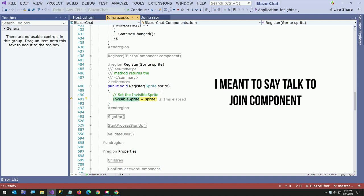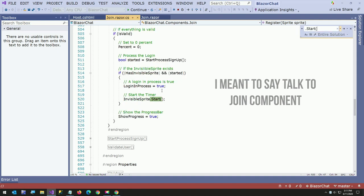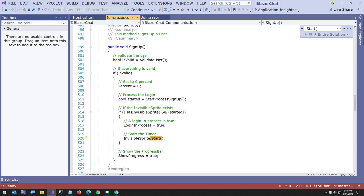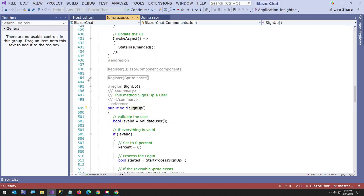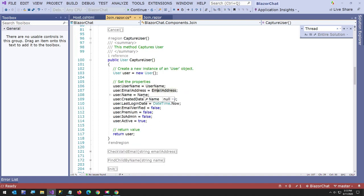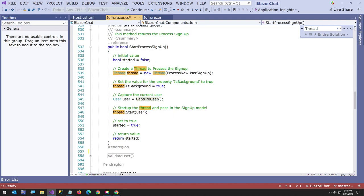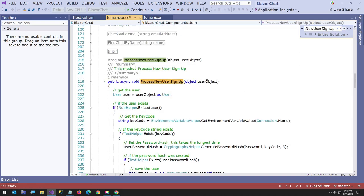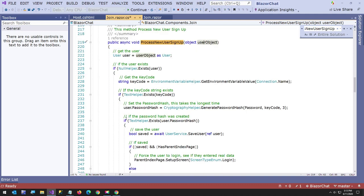And now I say invisible sprite, dot start. It should be somewhere. This is where I start the timer. I wanted to do the sign up in another thread. So here I start a new thread. The process new user sign up. I capture the user. And all I'm doing here, I'll go into it just to show you. Get all the information. And all these values. And these are the bound values from this Join component. So that just gives me back a user. And then here I say is background because I want the thread to run in the background. And then I just start it.